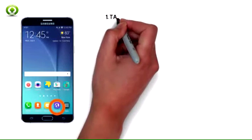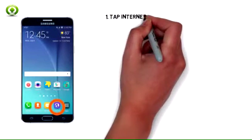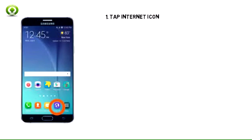1. To access your browser, from the home screen tap the Internet icon.